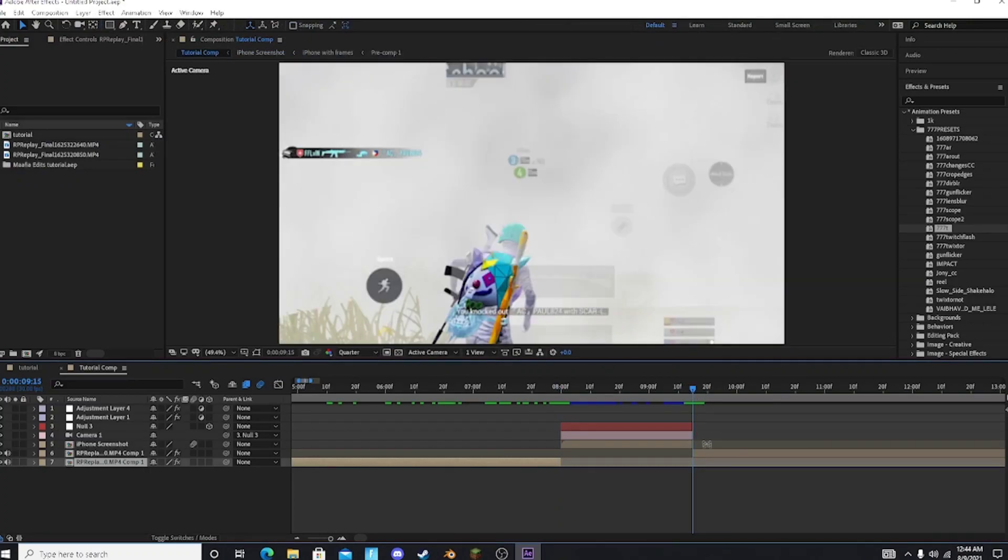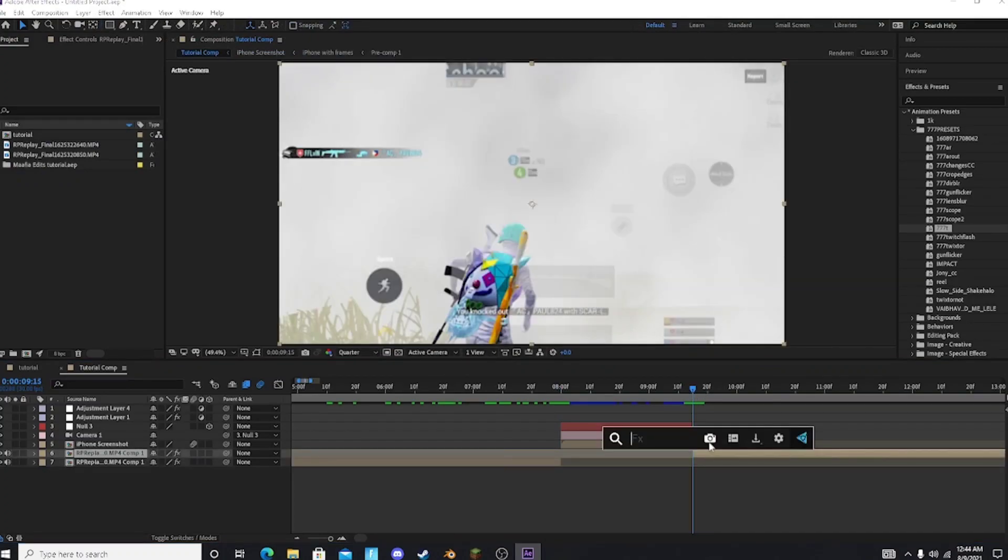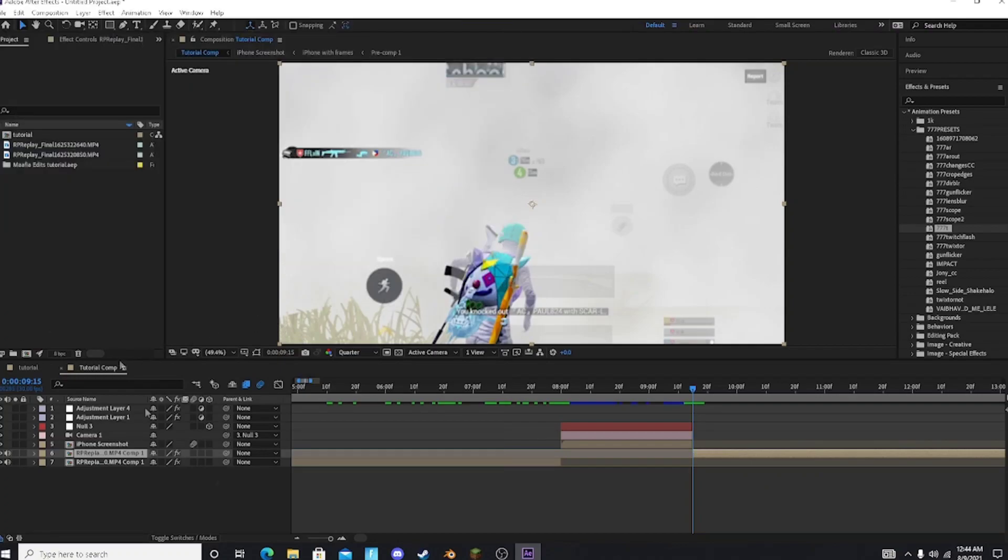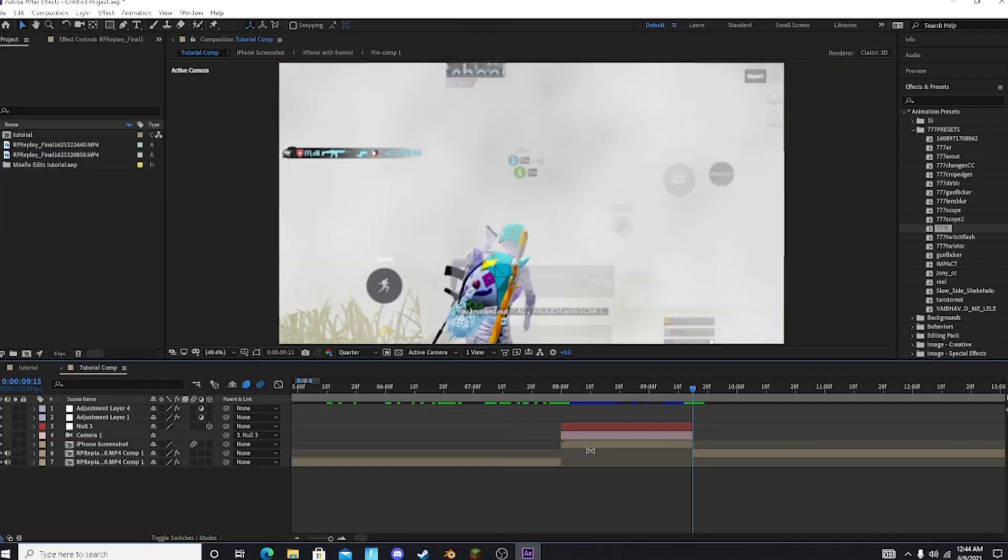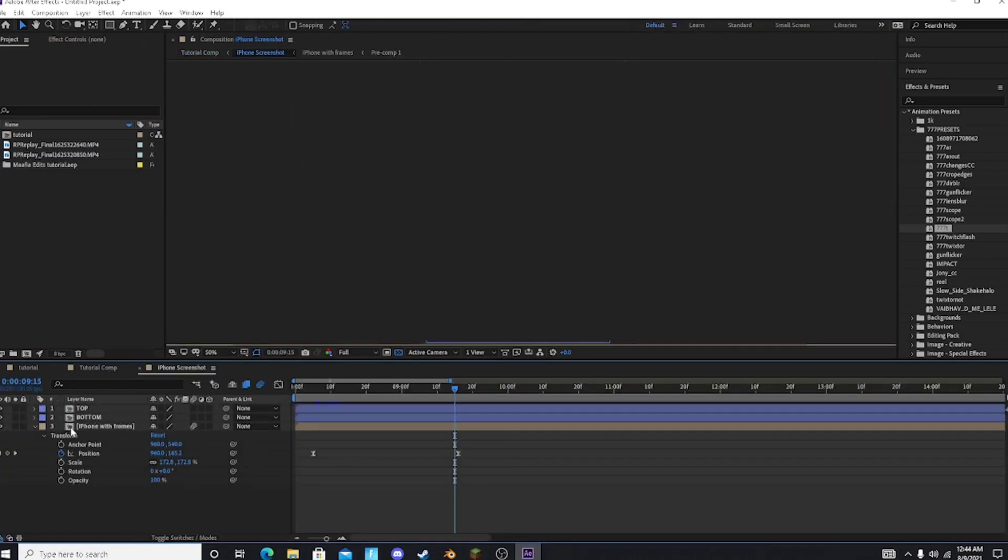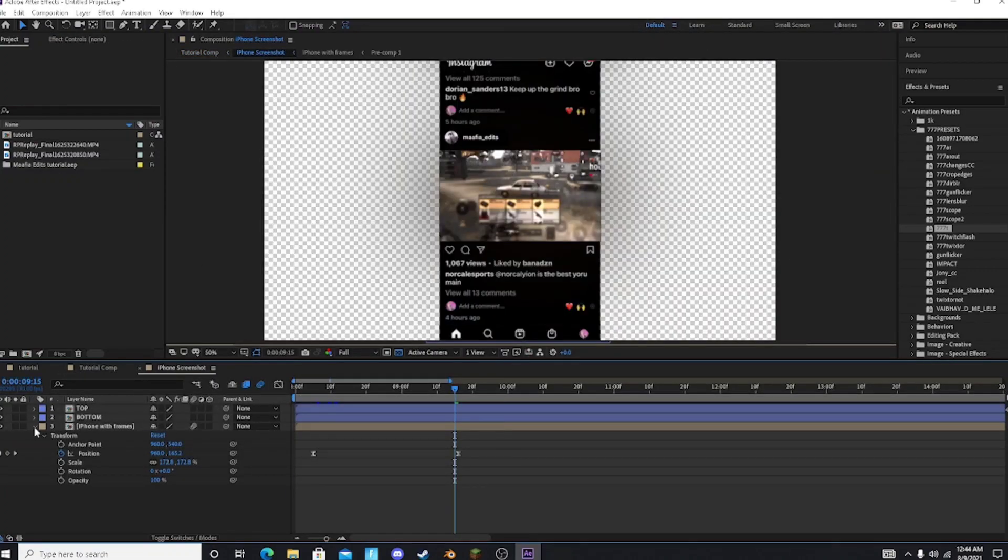You have to do the same with your second clip. After saving the pics you have to go to this pre-comp and then go to iPhone with frames and simply delete the pre-comp.